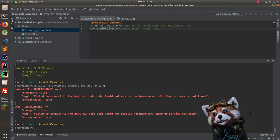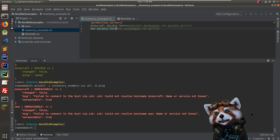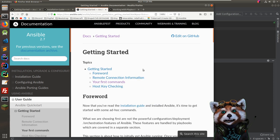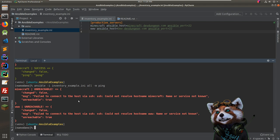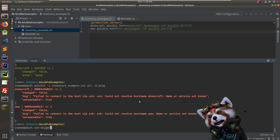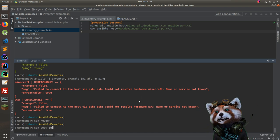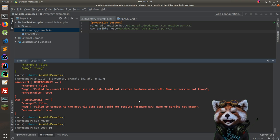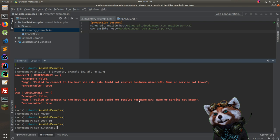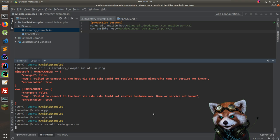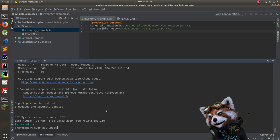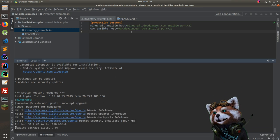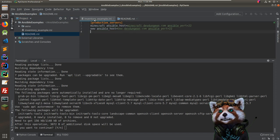The SSH setup is normal — 'ssh-keygen' to generate a key, 'ssh-copy-id' to copy it to a remote host. I can SSH to 'minecraft.devdungeon.com' and it connects automatically because my keys are set up. Now let's run a custom command — we'll do an SSH command with a custom argument.